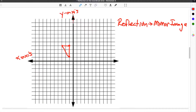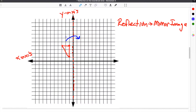When reflecting over the y-axis, you have to imagine that the y-axis is a mirror, and whatever is on this side of the mirror is going to be reflected on the other side. If we were to reflect this triangle across the y-axis, it would create a mirror image on this side of the y-axis. The mirror image across the y-axis of this triangle looks like this.